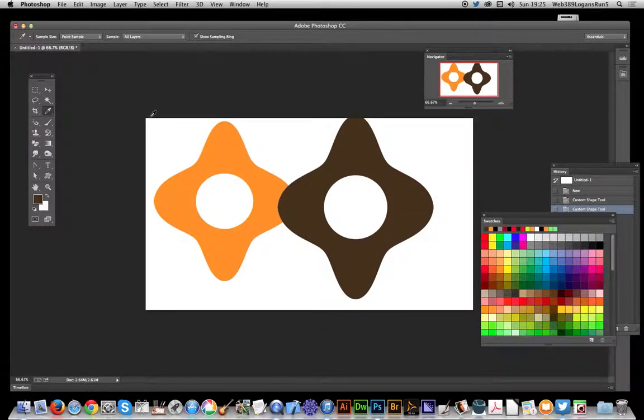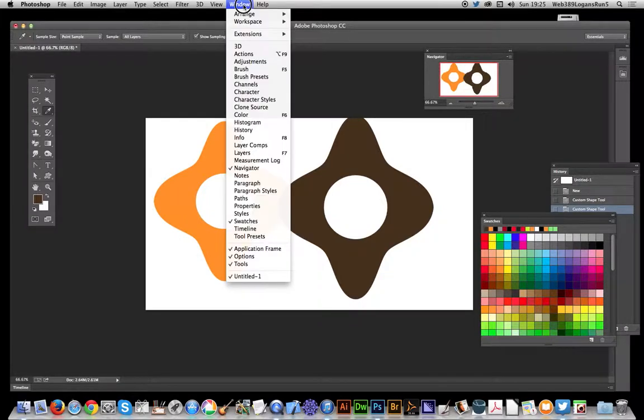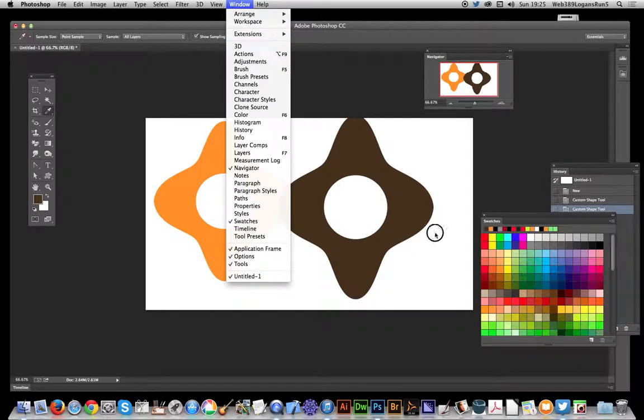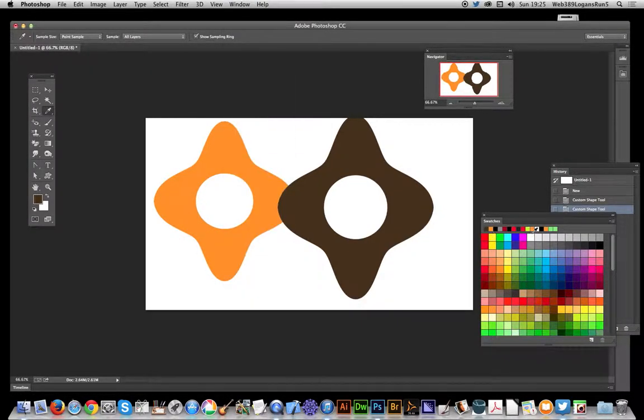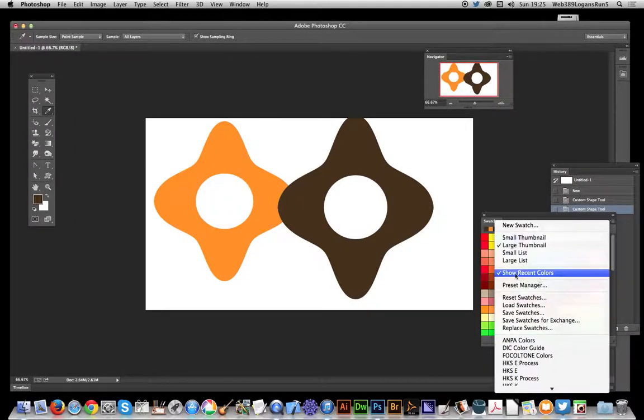In this video I'm going to show you a new feature in 14.2. It's quite small but really useful, and that's the addition of recent colors in the swatches palette. If you go to window, obviously swatches, but if they're not actually appearing you can go over to the right side.